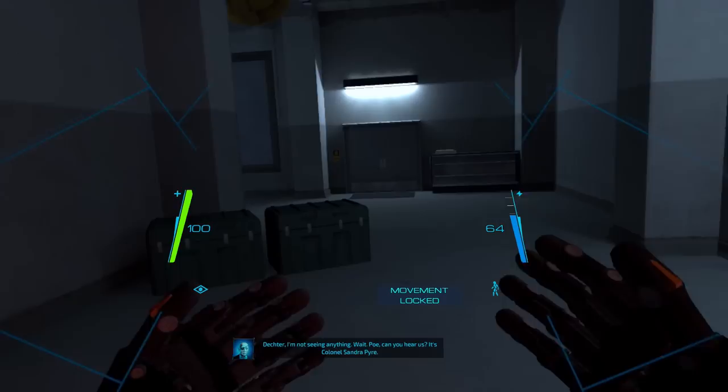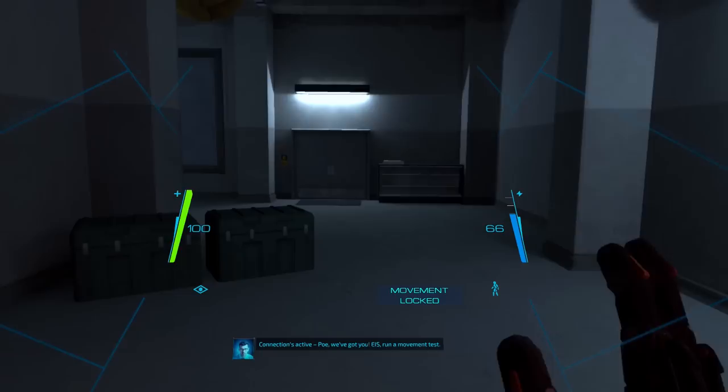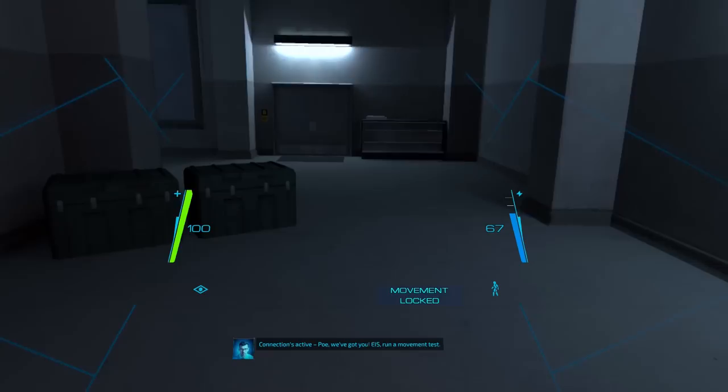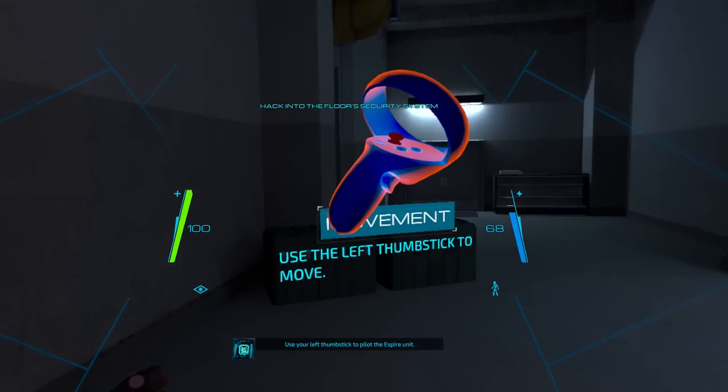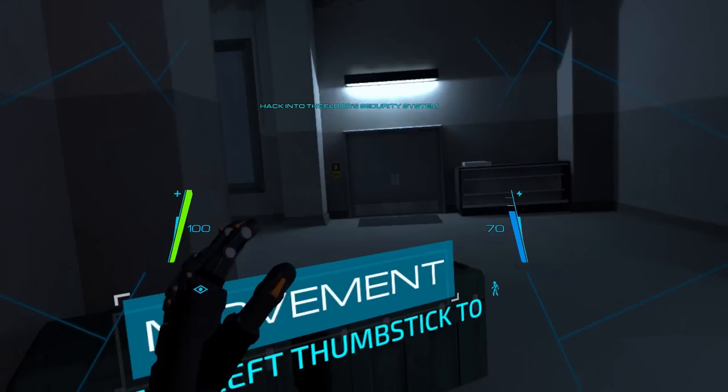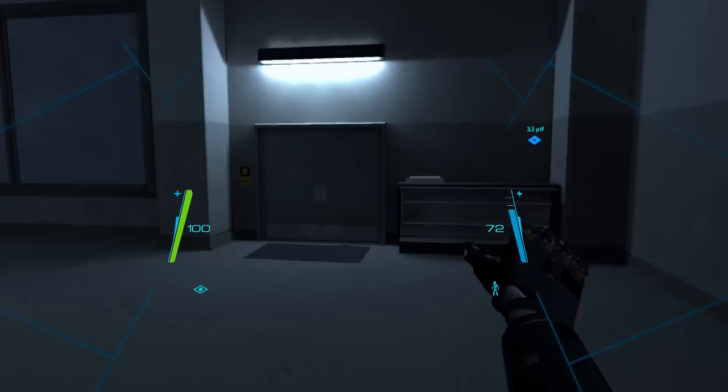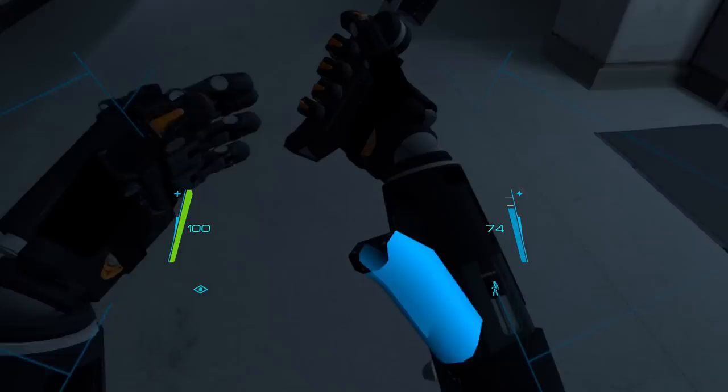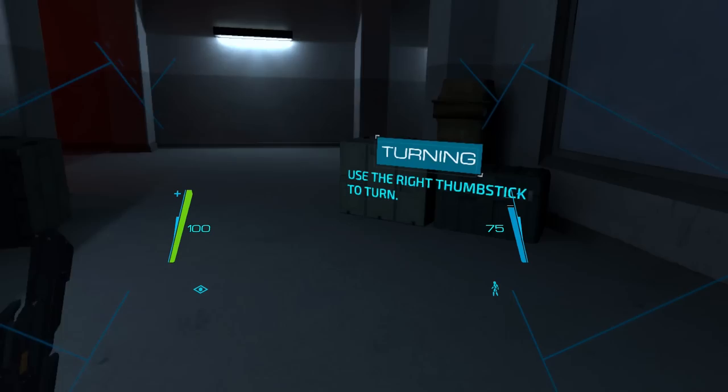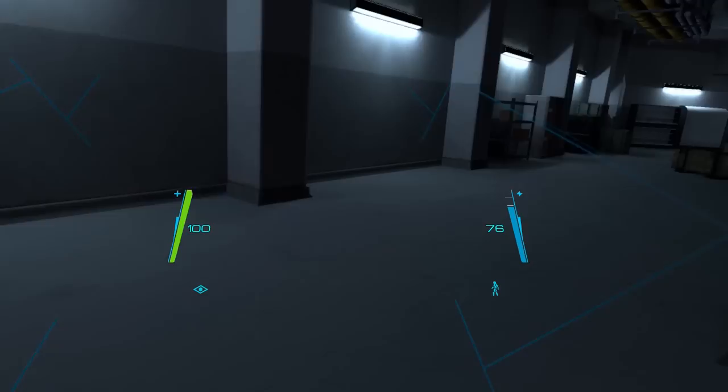Oh, shit. Uh, hello? Am I Poe? I think I'm Poe. Why do I have a taser? Oh, wait, this is like a repair tool, right? The red things appear on your screen and then I'm going to put on the mask now. Whoa. I'm not seeing anything. Wait. Poe, can you hear us? I can hear you. It's Colonel Sandra Payer. Hi. Connections active. Poe, we've got you. Eyes, run a movement test. Initiating Espire kinematic system. Use your left thumbstick to pilot the Espire unit. Oh, yeah. Oh, I'm ready. Use your right thumbstick to pivot. Oh, I wanted to play with the big controller. Yeah. No, I got this. Easy. I guess I have to get over there.